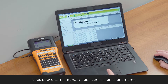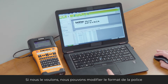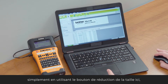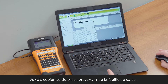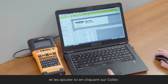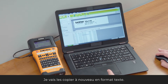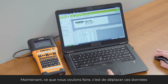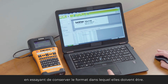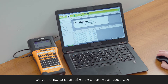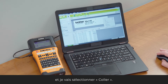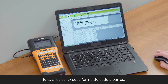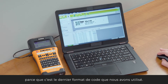I can move that information anywhere I want on the label. I can change the font size using the decrease button. Next, I'll copy the color field from the spreadsheet and paste it as text into the label. Then I want to add the UPC — I'll select it from the spreadsheet, copy it, go back into the label, and paste it. This time, instead of text, I'll paste as a barcode. It automatically populates as a QR code because that's the last barcode type I used.